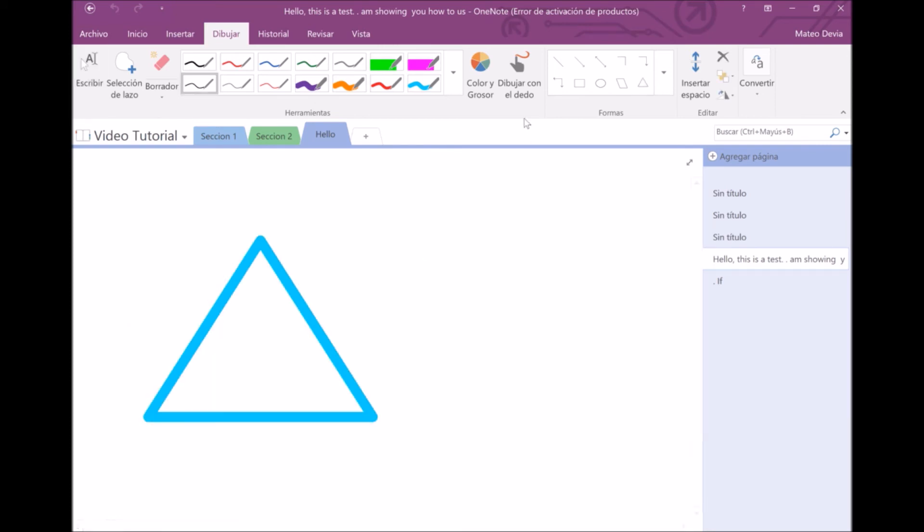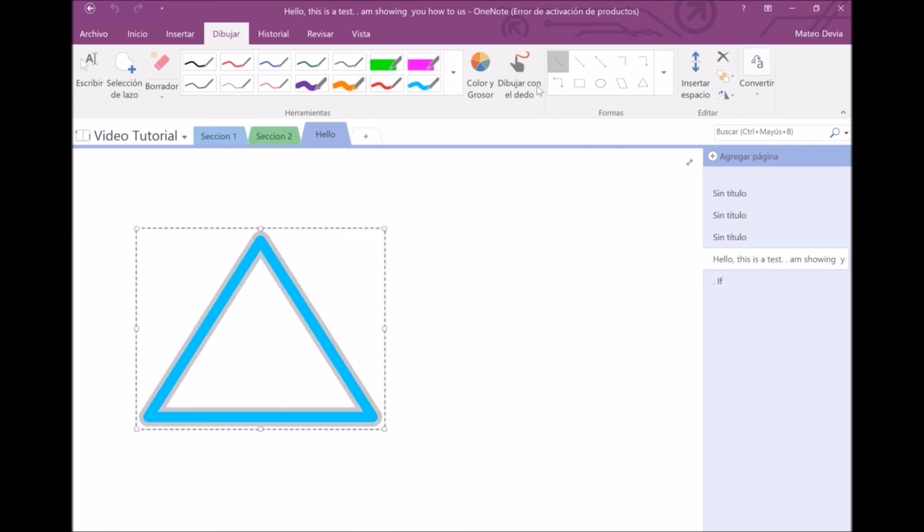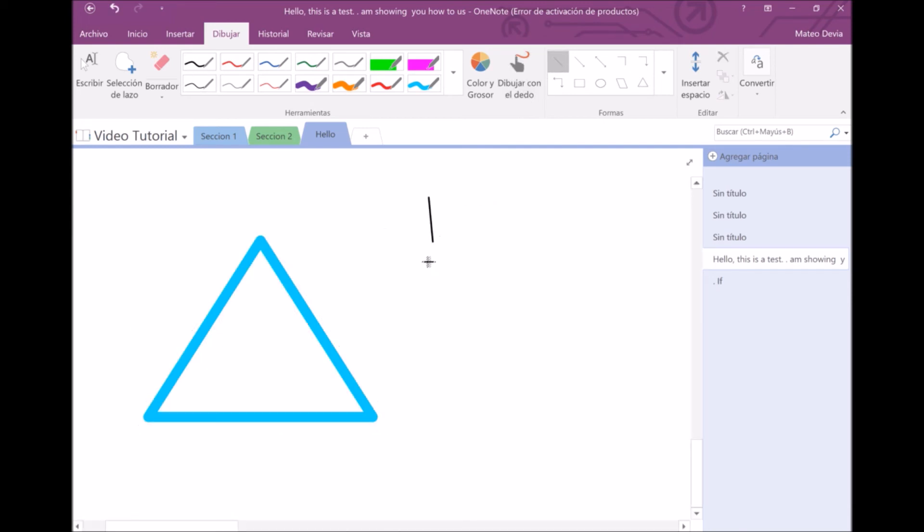The most useful shape in here is the straight line because you can use it to make graphs and charts.